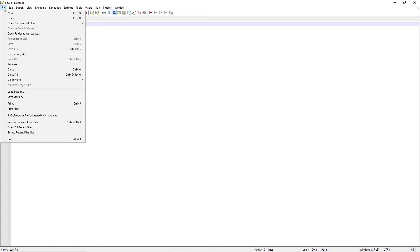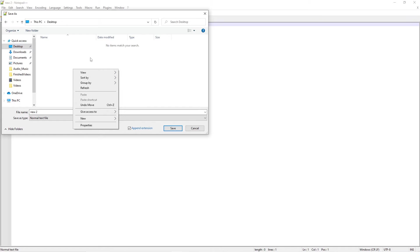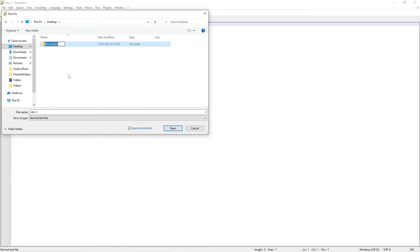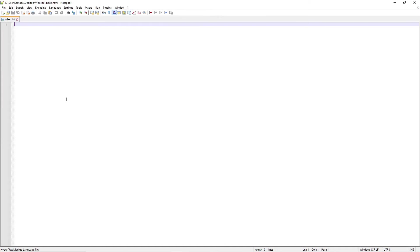We're going to come up to Save As and navigate to our desktop or wherever you want to save our website. We're going to make a new folder called website, and inside there we're going to call our file index.html.